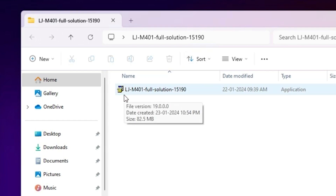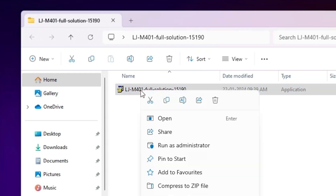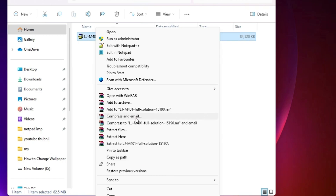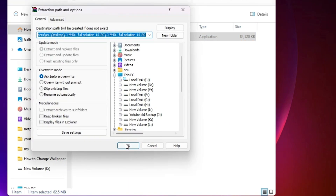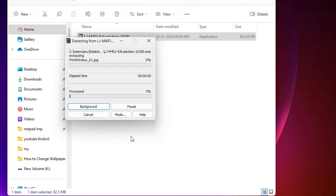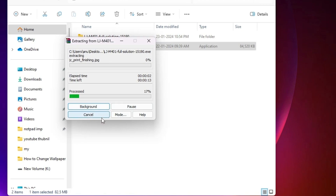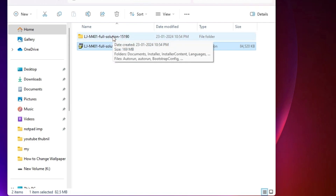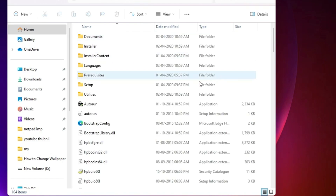This is an actual zip file and we are going to unzip it as well. Right-click on it, go to 'Show more options,' then 'Extract files,' and click OK. It is extracting our files — it takes a few minutes, so be patient. Here is our setup file or drivers file.